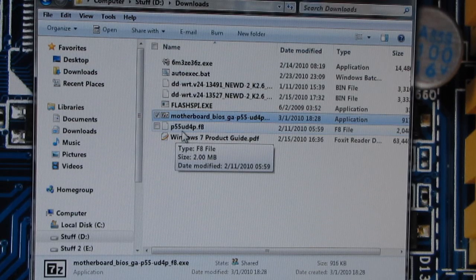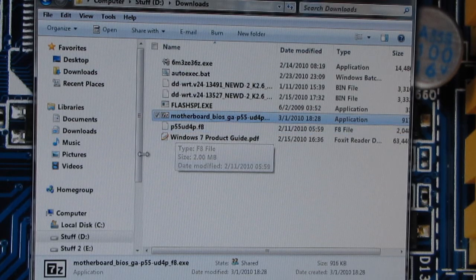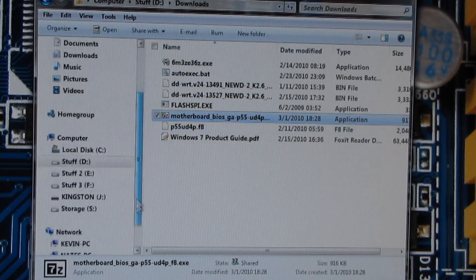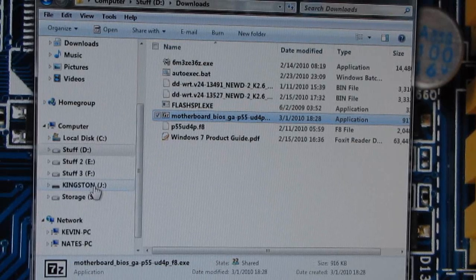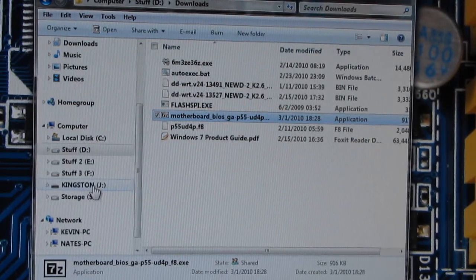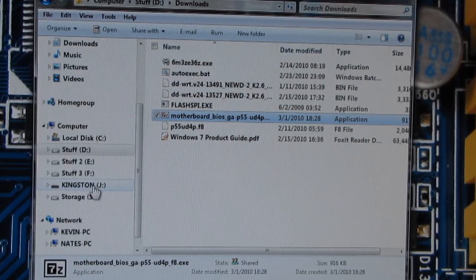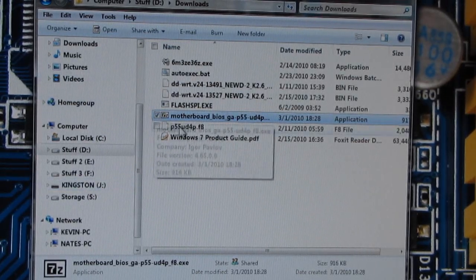P55-UD4P-F8. And I have my flash drive that I'm going to use inserted.